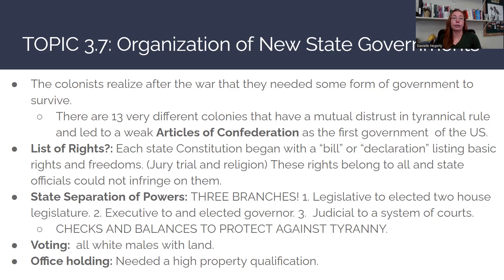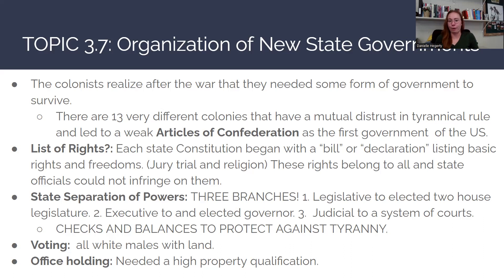These 13 very distinct states do not necessarily agree on everything. They have different economies, climates, geography, principles, and religions. It's kind of like a ragtag group of people.